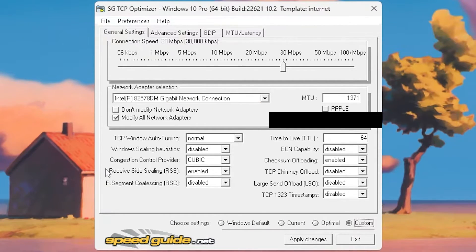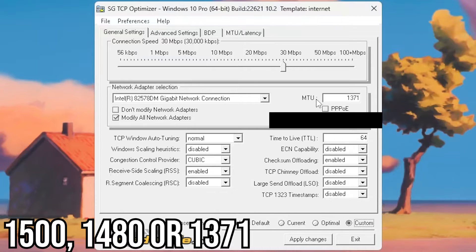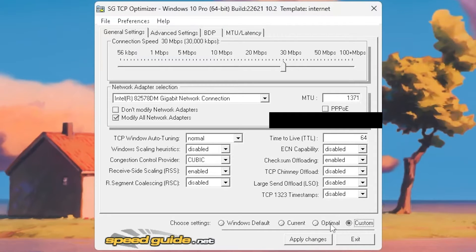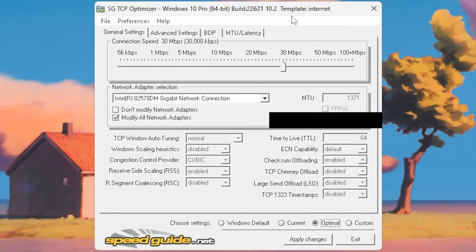Once you do that, all you need to do is make sure that your MTU is 1371, then go down here to optimal and just click it. As long as your MTU stays at 1371, you've done it right. Of course, you want to make sure that you run this as administrator so that you get everything working correctly the first time and you don't have to restart your PC with nothing working.